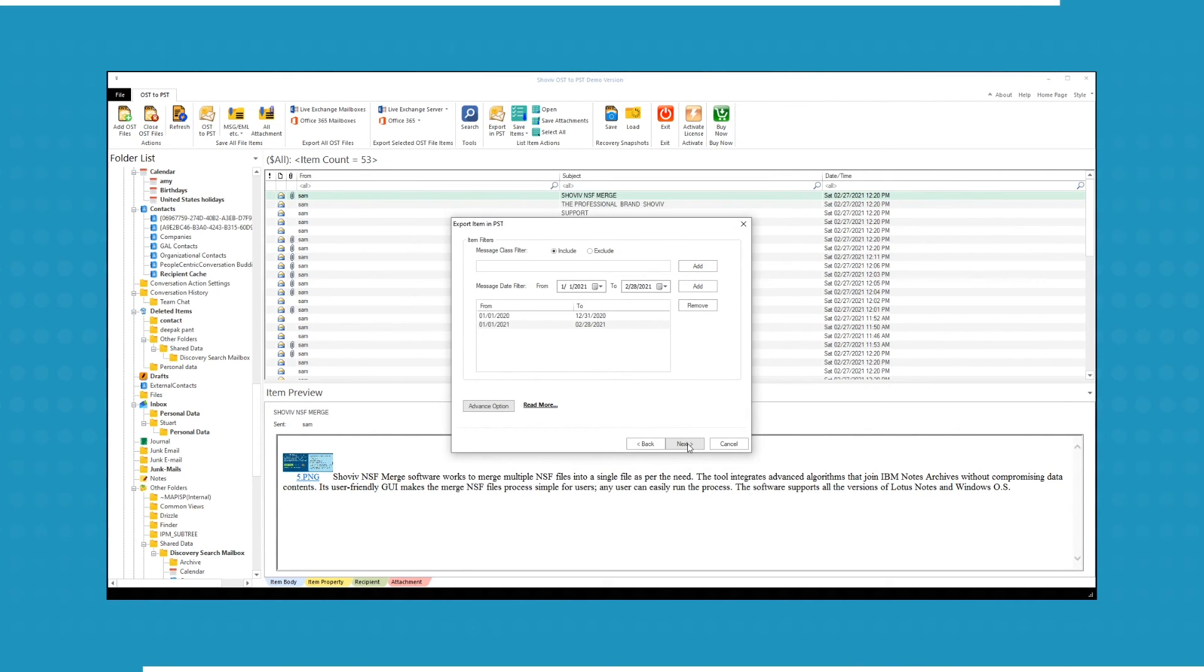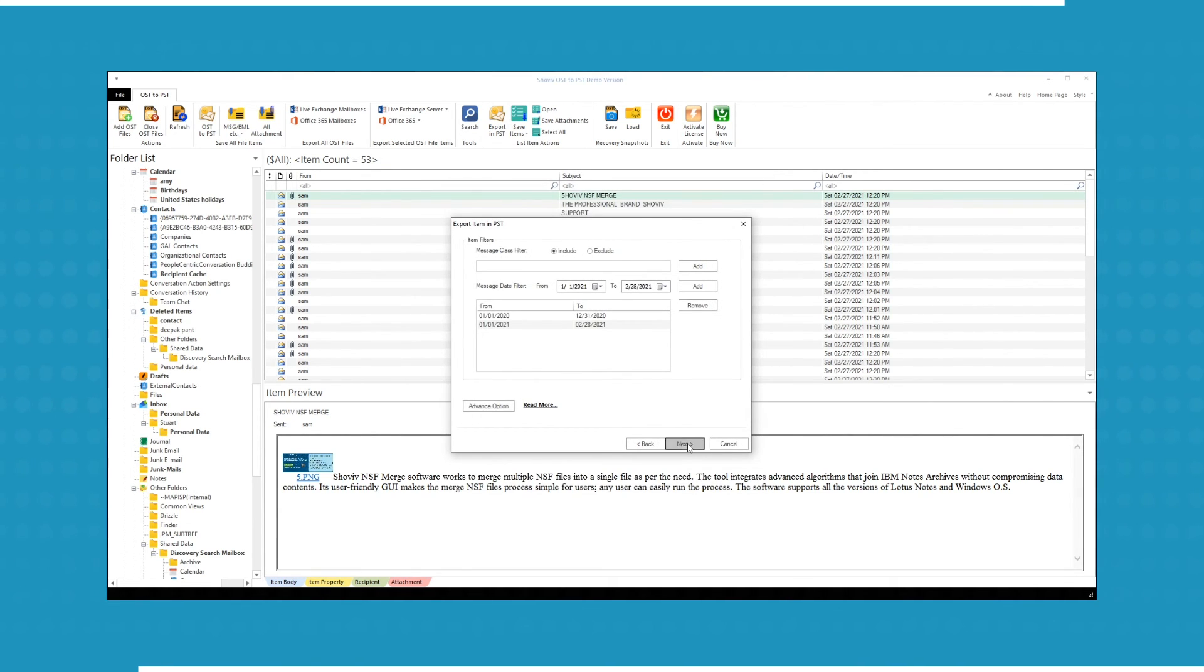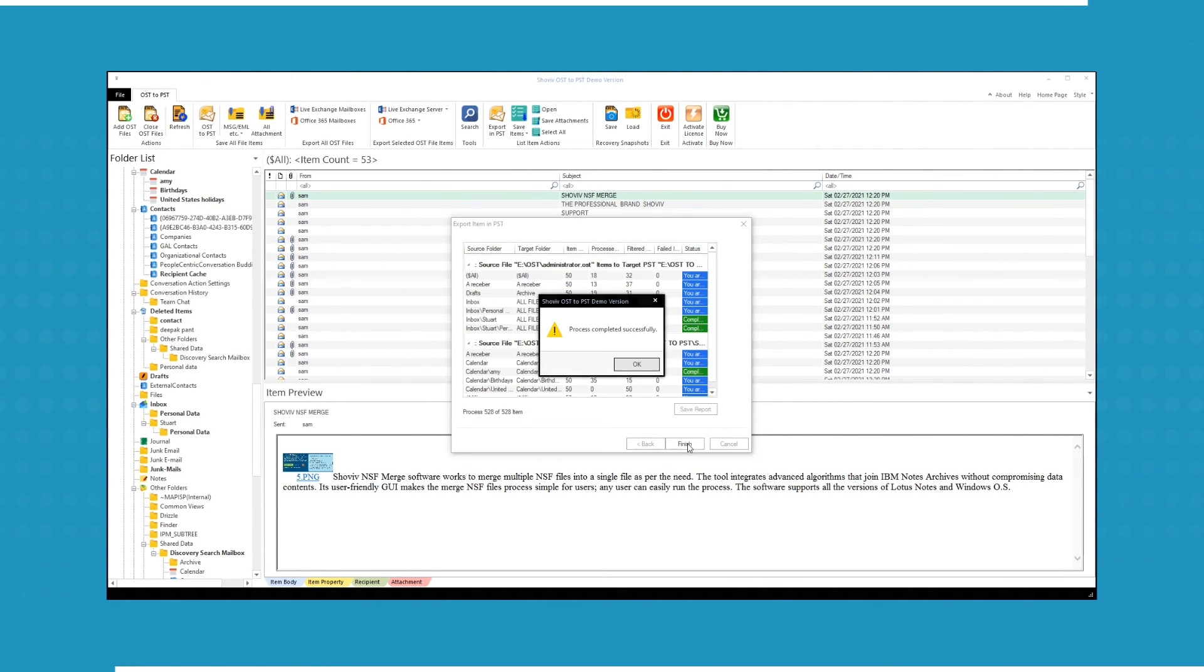Click Next to start the process. The demo version will process first 50 items per folder.